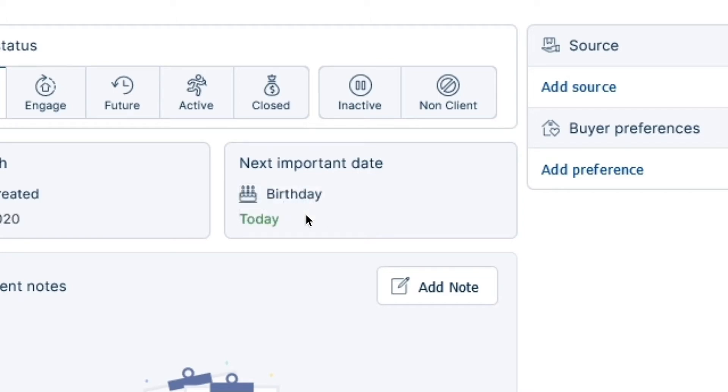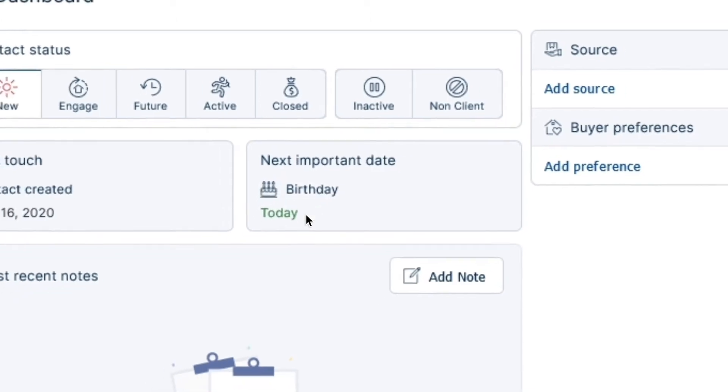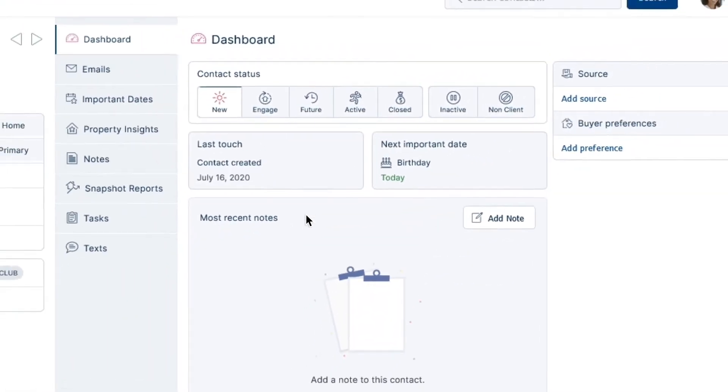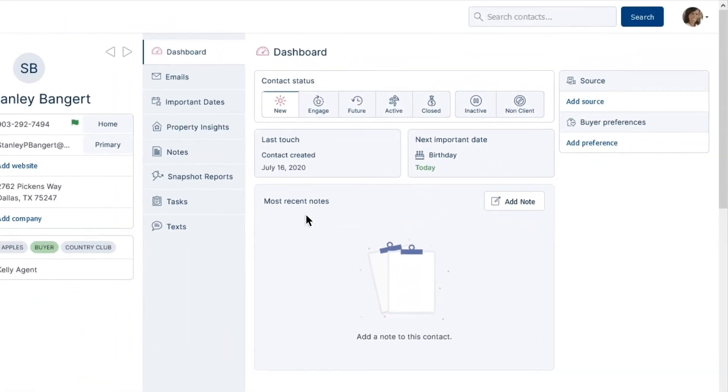If you have an existing date listed already under this section, not a problem! In the contact record, there's a tab in the record labeled Important Dates.